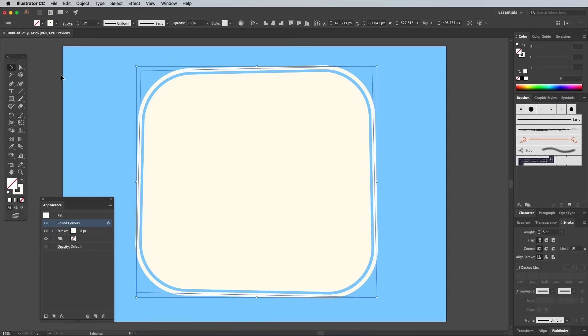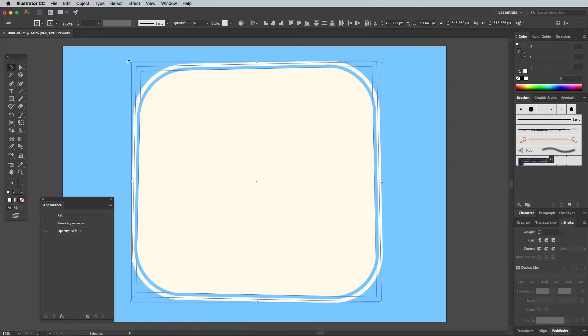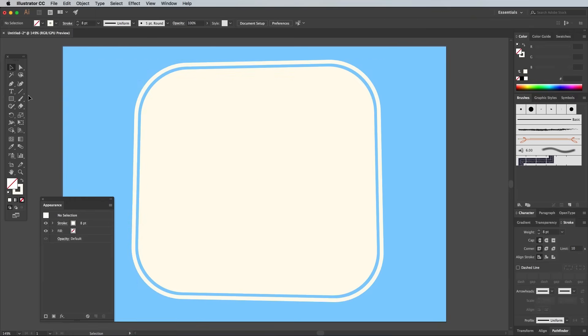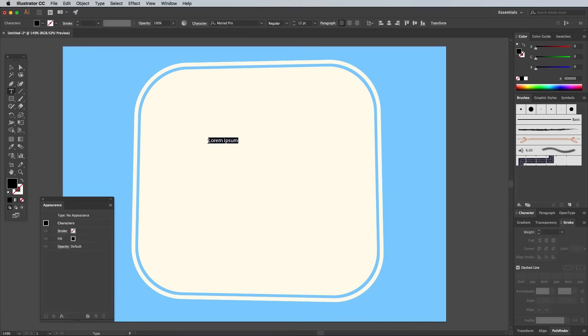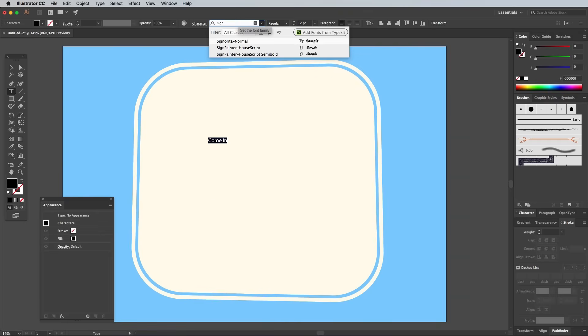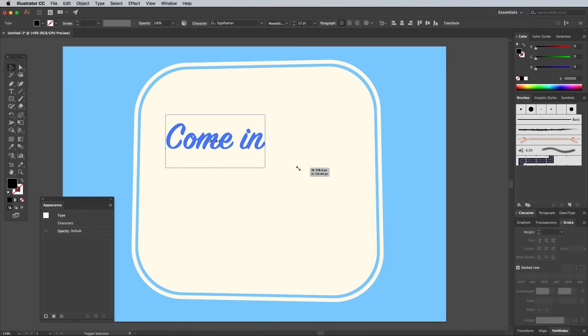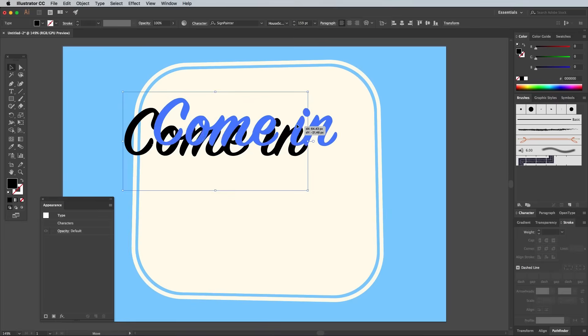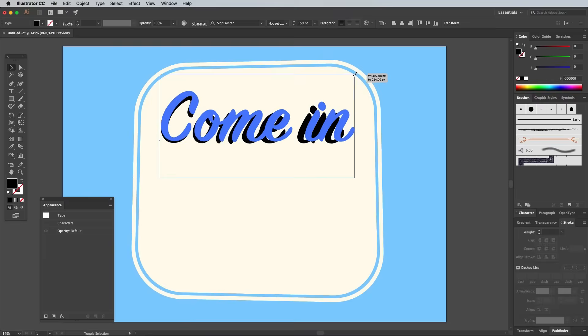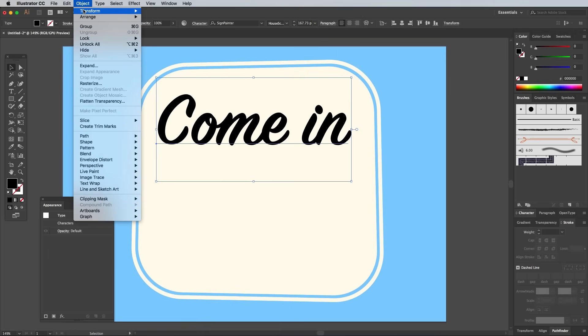Adjust the size and position of these shapes, then lock them with the Object Lock Selection menu. Use the Type tool to lay out your chosen wording. I'm using a font named Sign Painter for the first words, which I'll link to down in the description if you fancy purchasing it yourself. Scale the text up in size and position towards the top of the background shapes.